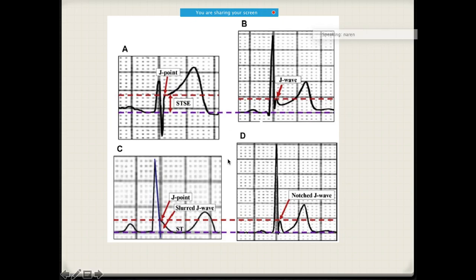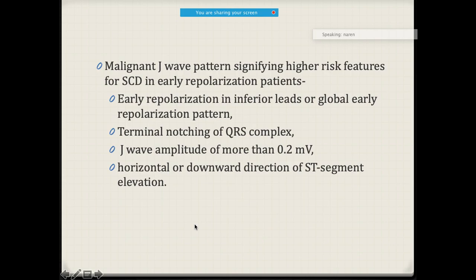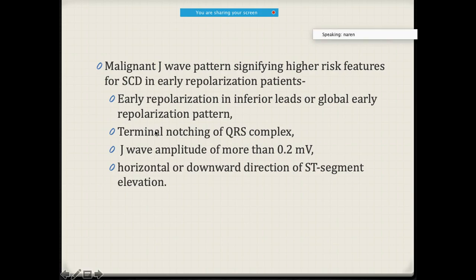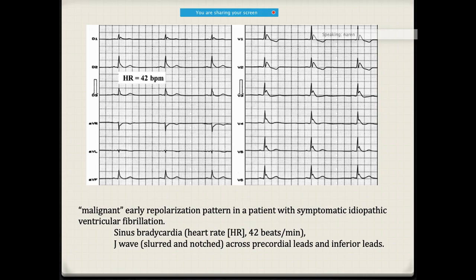The J-point is the junction of the QRS and ST segment. The J-wave is a small deflection appearing after the QRS. Malignant J-wave patterns with high-risk features for sudden cardiac death include early repolarization in inferior leads or global early repolarization pattern, J-wave amplitude more than 0.2 millivolt, and terminal notching.